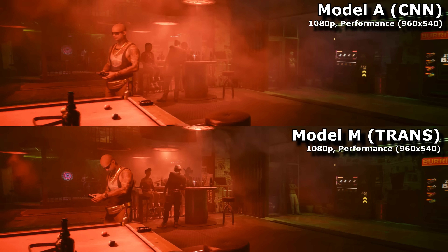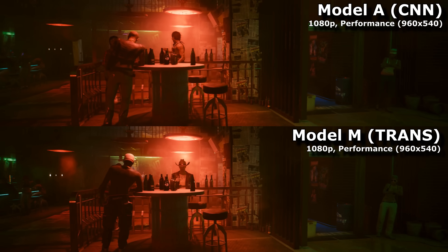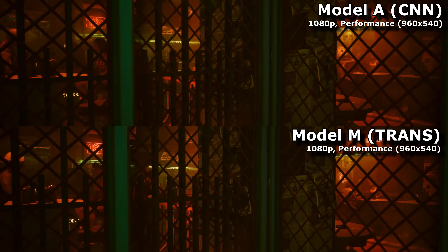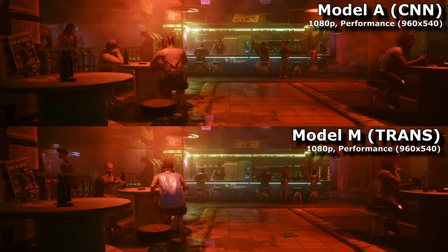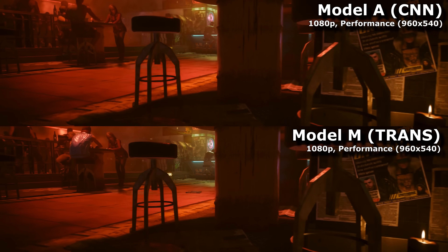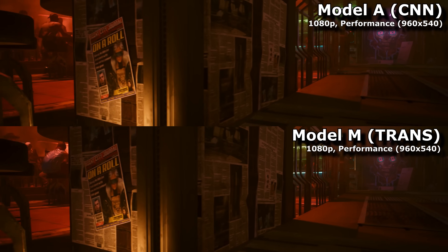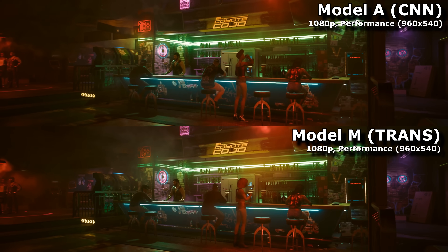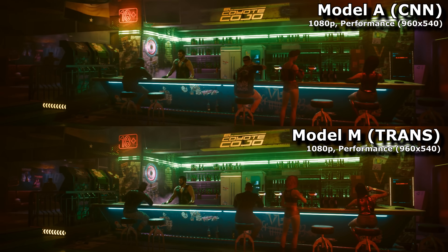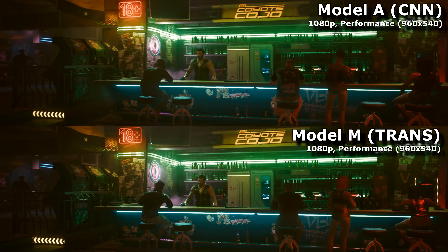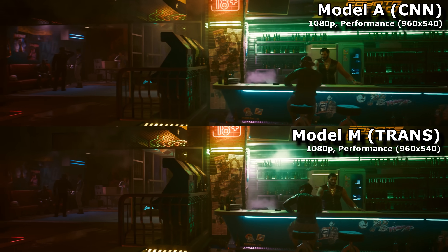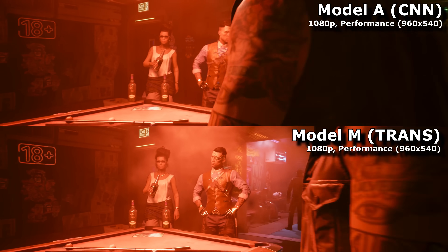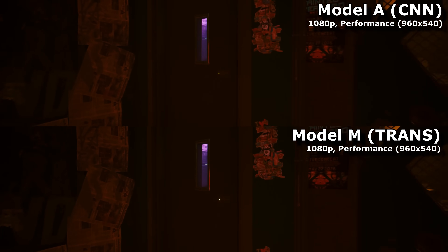Let's compare oldest to newest. On the top is Preset A, and on the bottom, the newest Transformer-based Preset M. Even Preset A looks pretty good here. I decided to test 1080p performance mode, because YouTube isn't the greatest for these sorts of comparisons, so having such a low resolution should at least make the differences more obvious. And there are some, but to make them more obvious, I'm going to have to slow this footage down more and zoom in further.